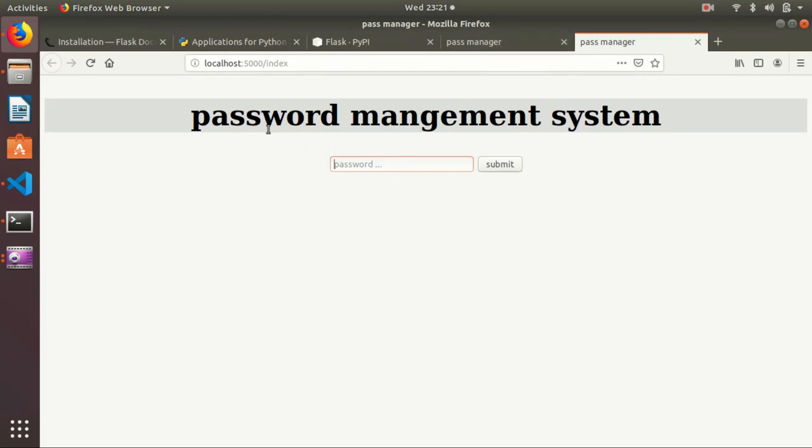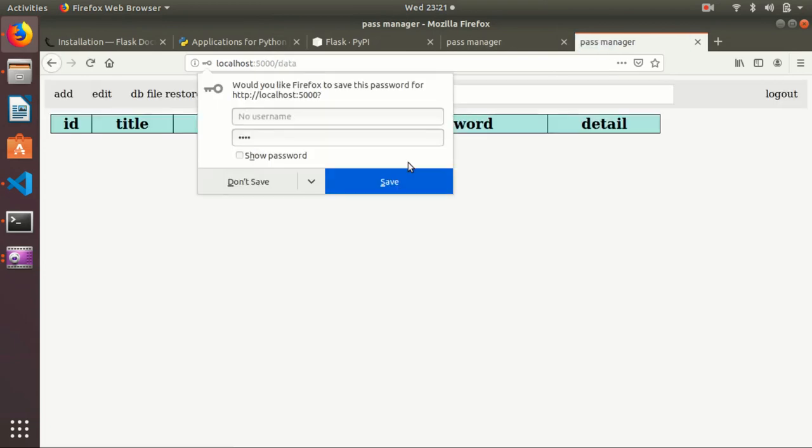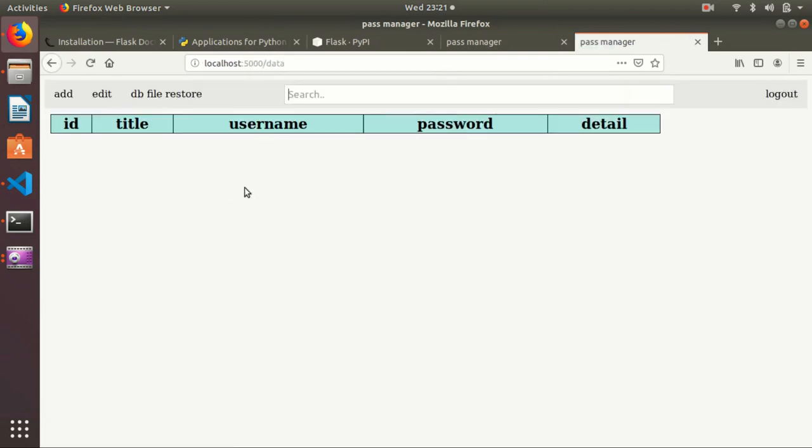So it's a password management system. I need to give the password so it will authenticate. Authentication is happening from my SQLite database. The previous video I explained about the SQLite database, so if you have not seen my previous video I request you to please go through it. It will give you better understanding about saving data.